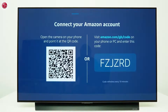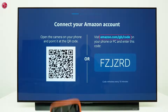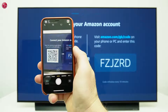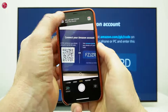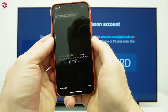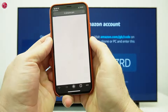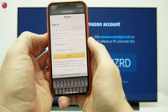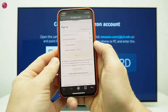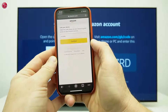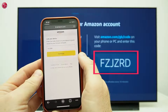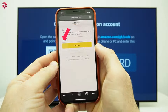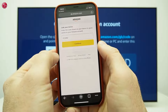Now you have to sign in with your Amazon account. On your phone, go to this URL or scan the QR code with your phone's camera. You will be linked to the Amazon sign-in page. Sign in with your Amazon account to continue. Make sure the code shown on the screen is entered here. Select Continue.